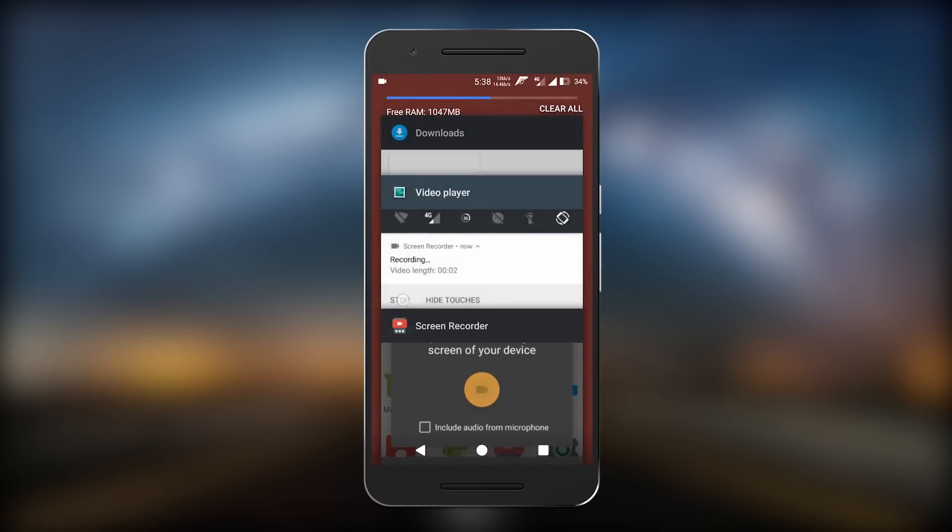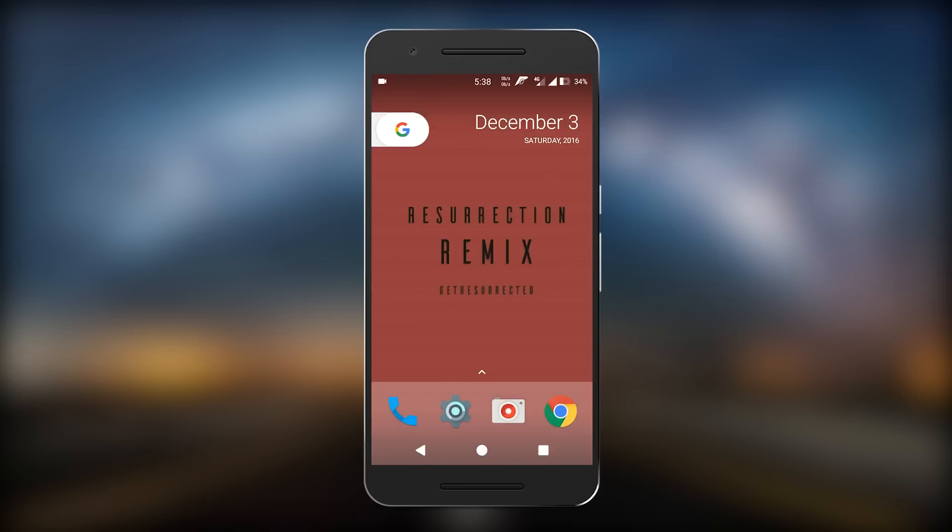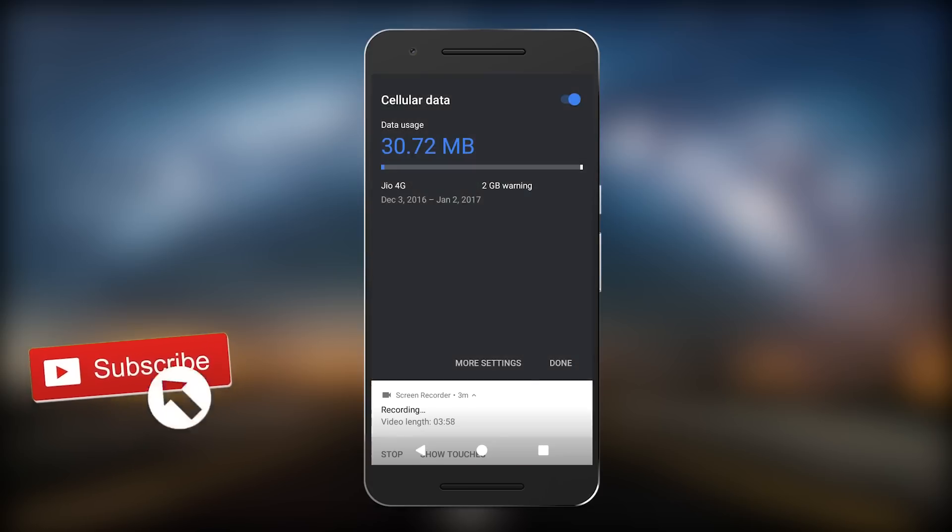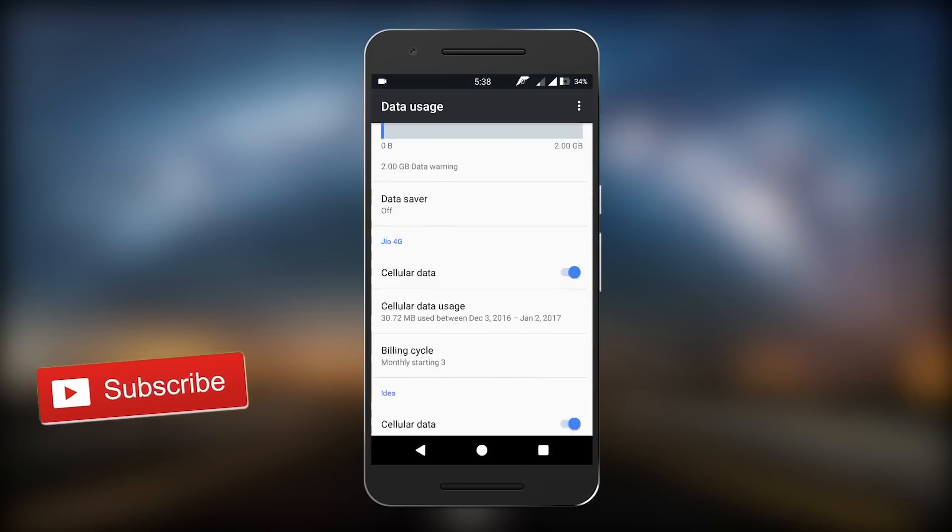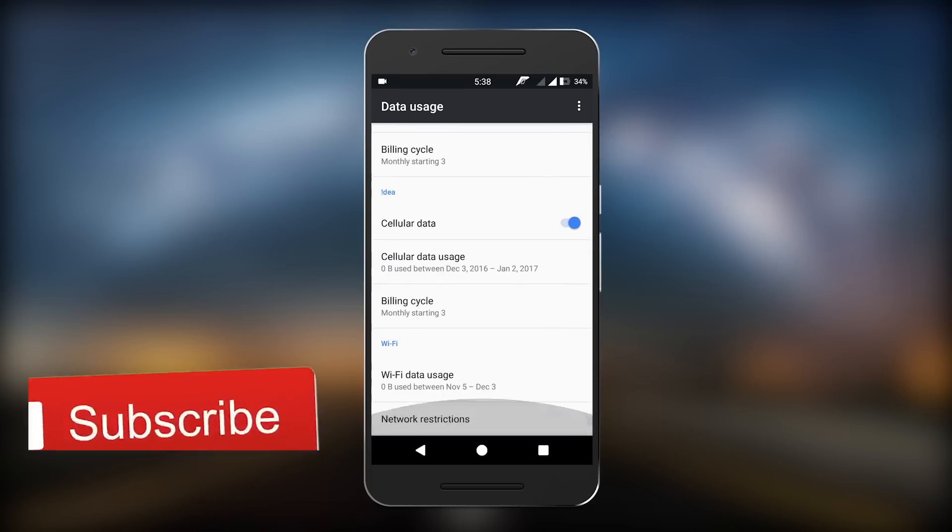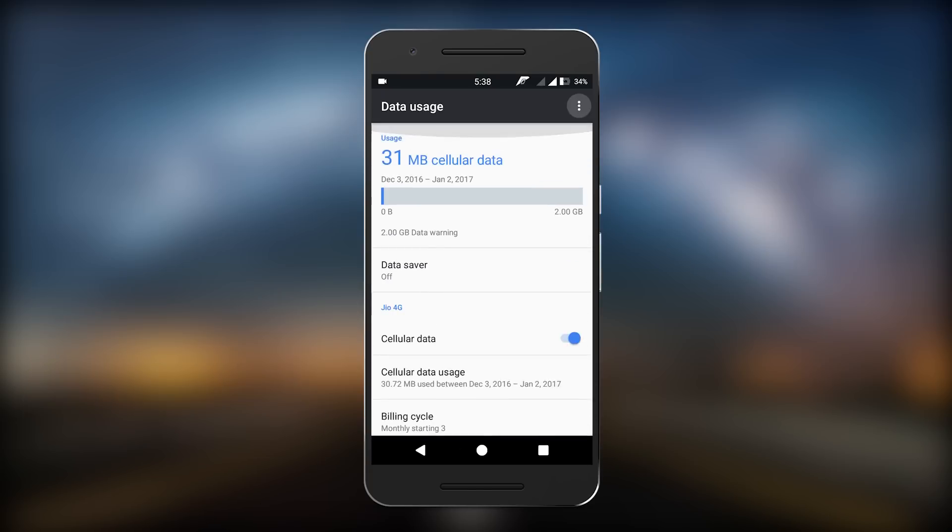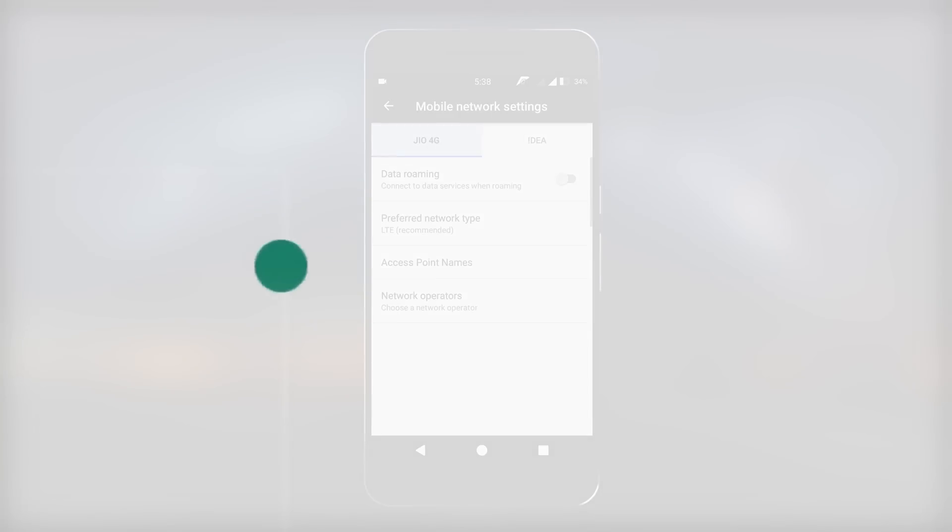So that was it for this ROM. If you like this video, hit that like button and don't forget to subscribe to my channel. Please subscribe for more videos like this and I will see you in the next one. Thank you for watching, peace.